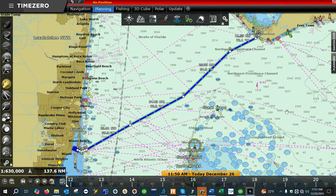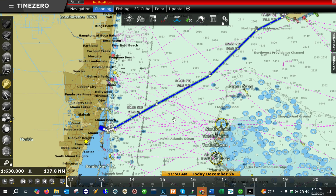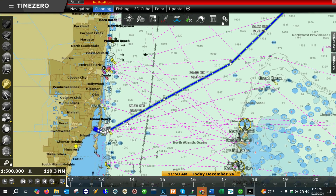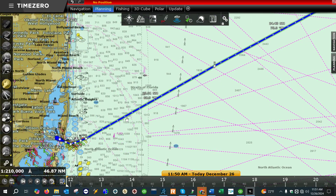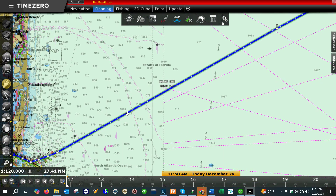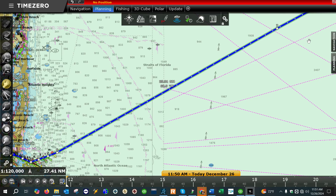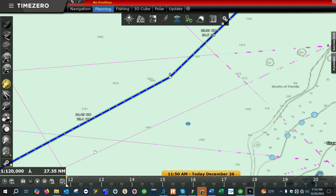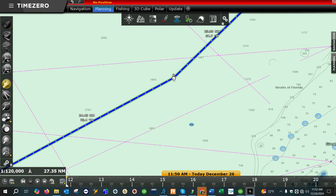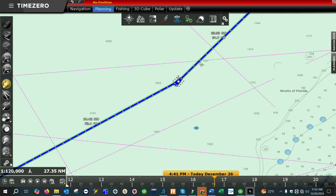Once you have your route drawn in the software, what you want to do next is review the legs of each route. You'll notice there's a green coloration over each leg. If you look closely at the leg between waypoint six and seven, when you see the green color that means that leg of the route is good.